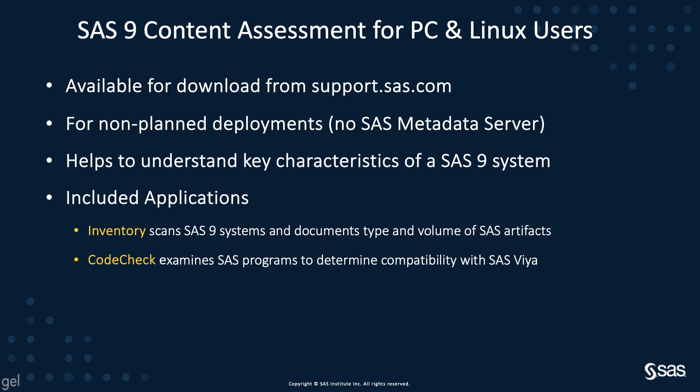Content Assessment for PC and Linux users is available for download from support.sas.com. As I mentioned, it's for non-planned deployments, and it's going to help a user to understand the key characteristics of the SAS 9 system. There are currently two applications included.